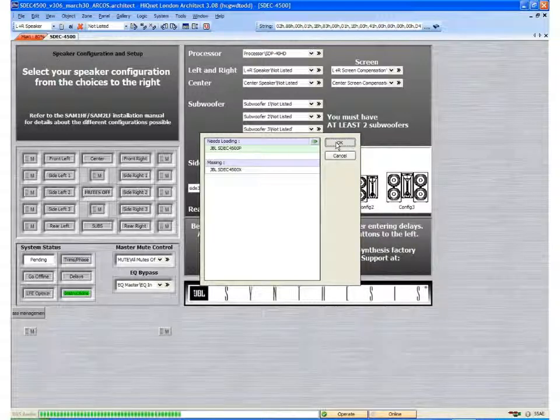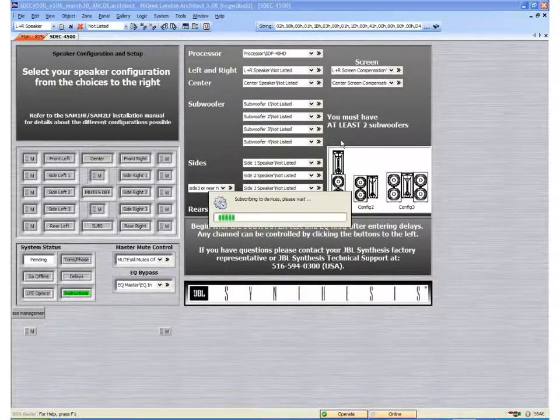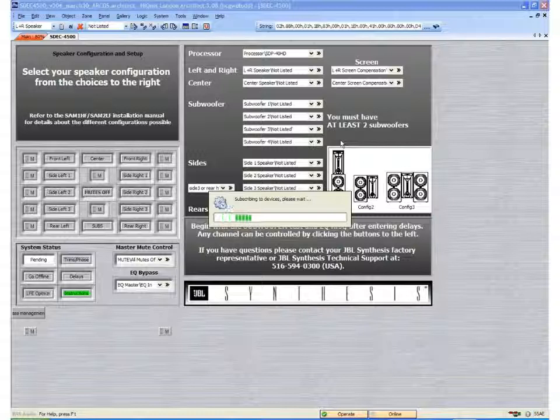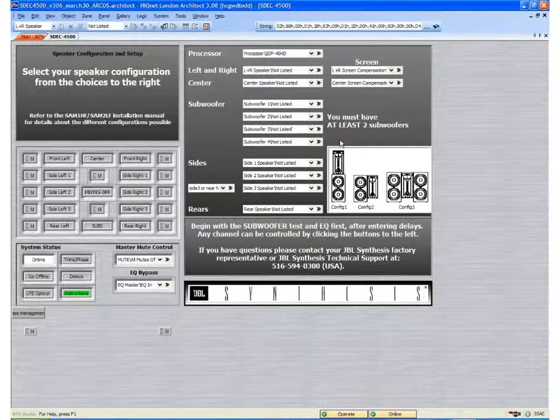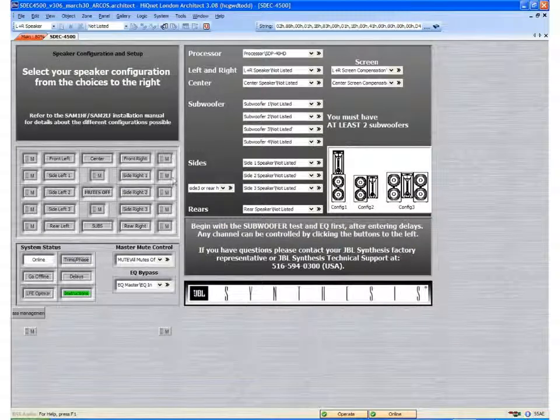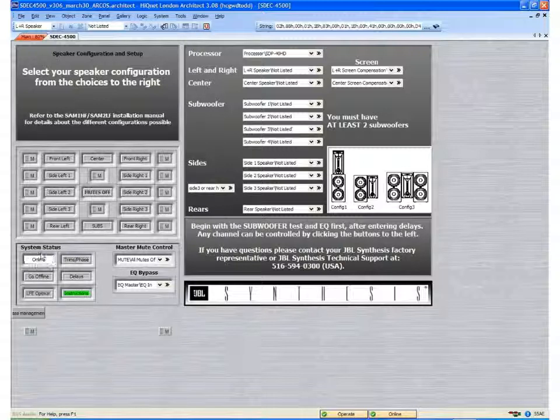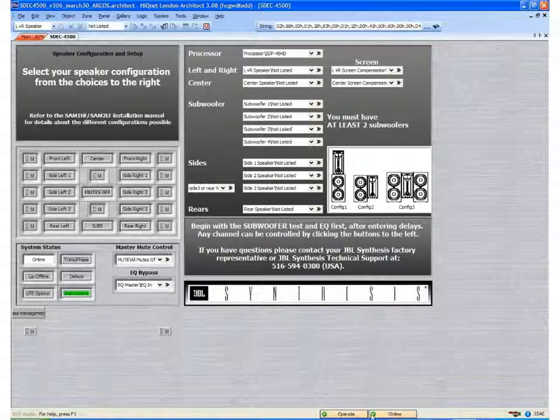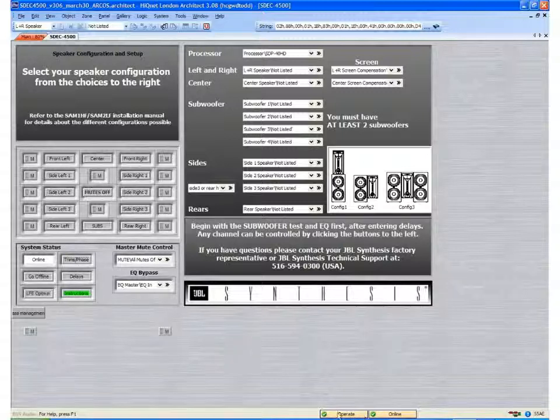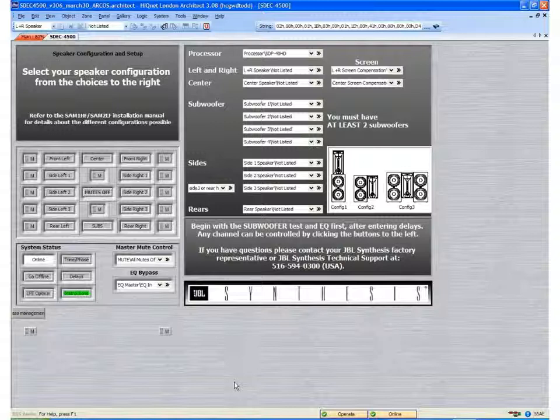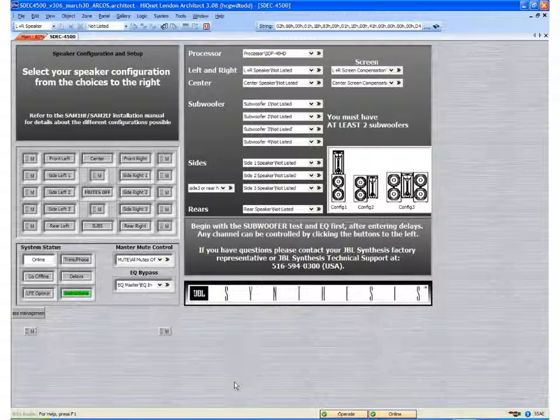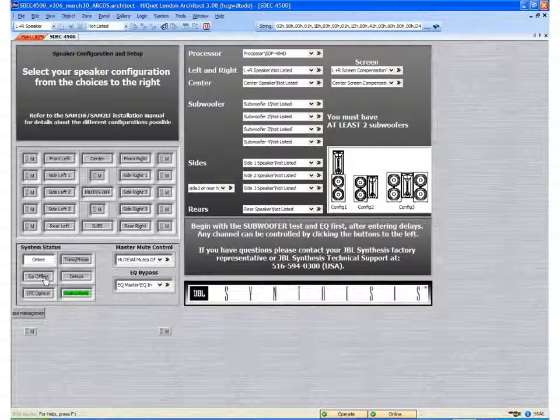The software will begin communicating with the hardware. And what we will see here is under system status, it says online. Down here at the bottom, we have green check marks for online and for operate. We have now completed the process and we can click the go offline button.